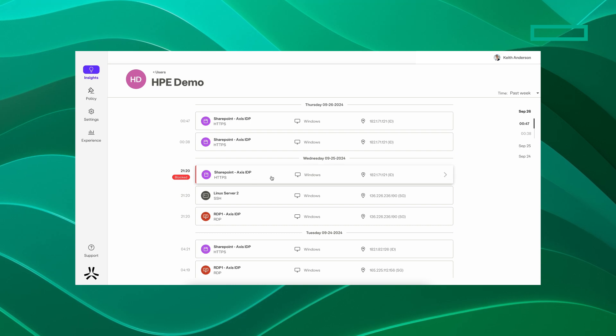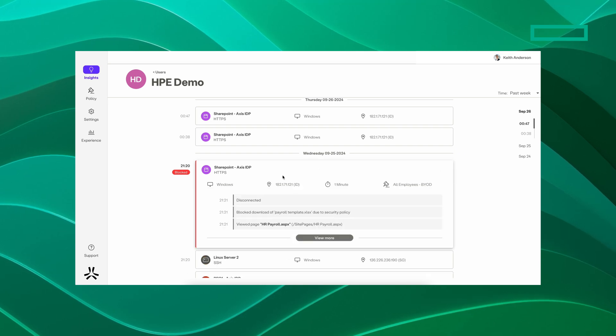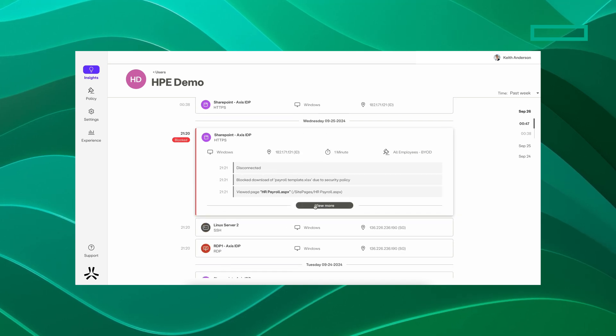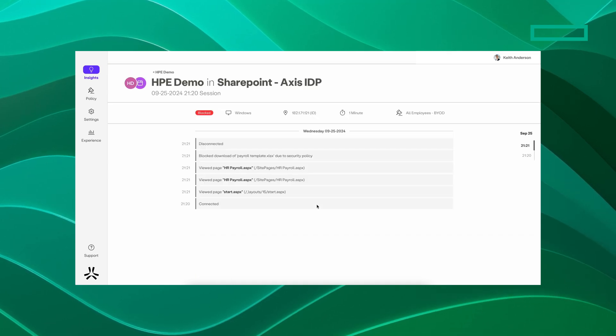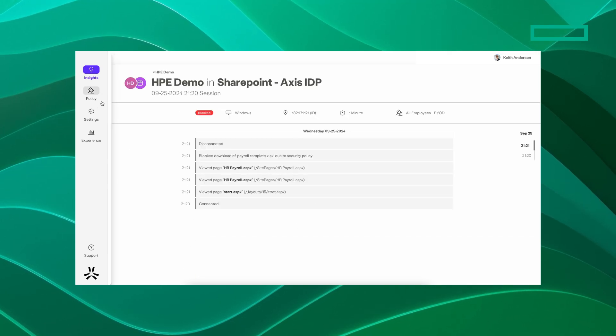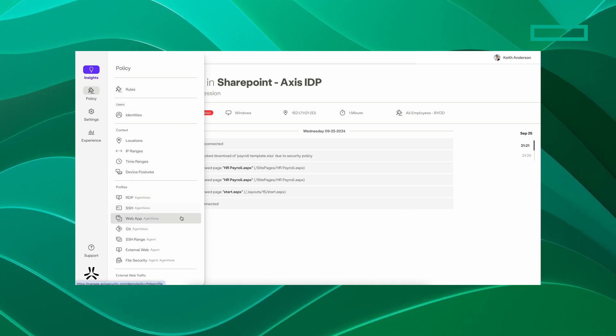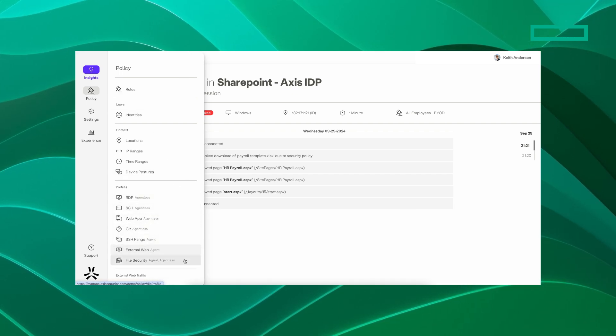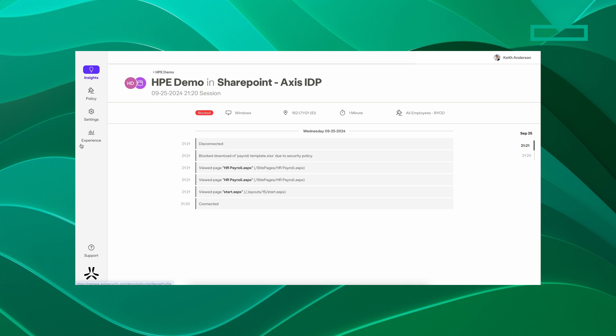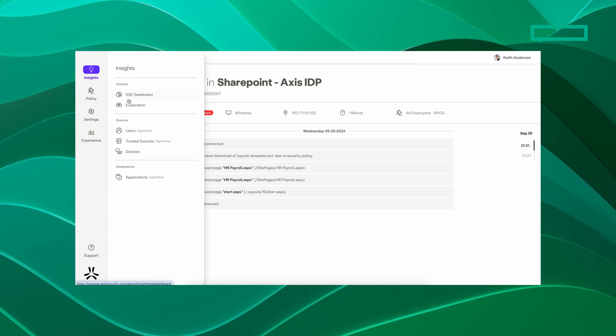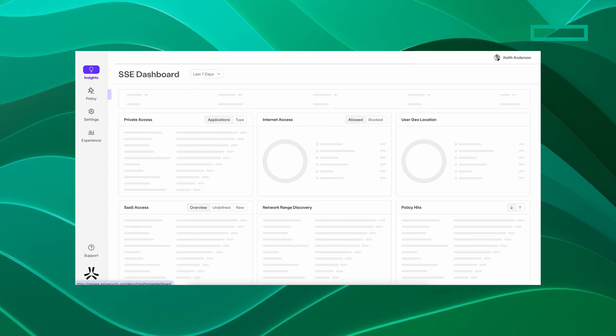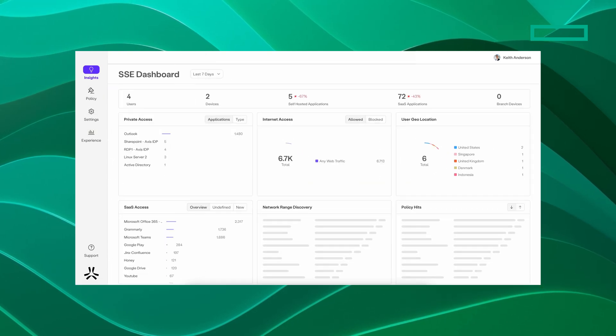Make least privilege access easy with HPE Aruba Networking ZTNA without the hassle of configuring firewalls and ACLs. Zero trust policies are simple to set up and easy to maintain, even as your business grows.